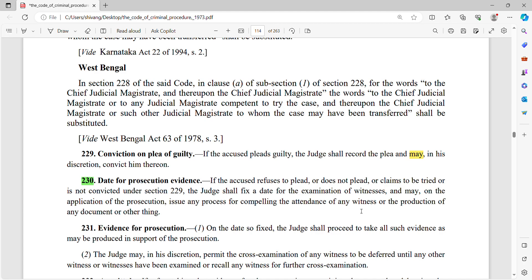उस दिन judge witnesses का examination करेगा — उनका oral examination होगा, कि आपने देखा, वहाँ थे कि नहीं — all these types of questions will be asked. And on an application of the prosecuting officer, it can compel the attendance of witnesses or production of any document or any other thing. यह पहला process है।